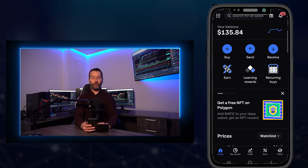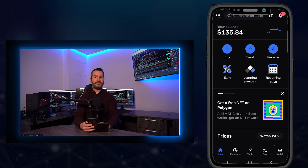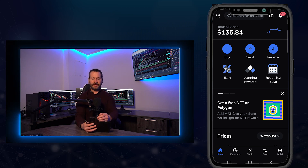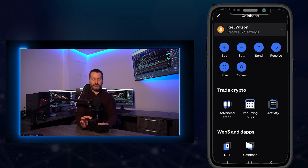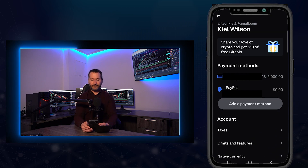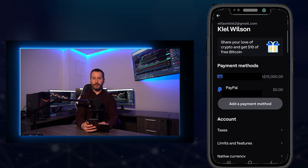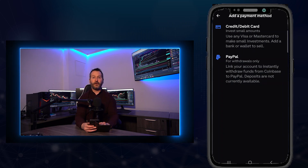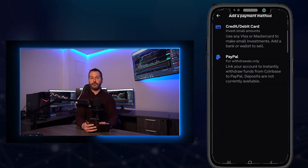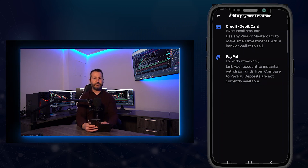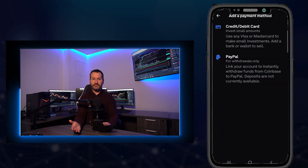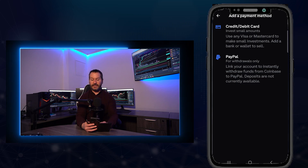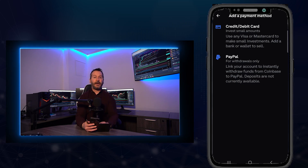Once you sign in, you'll arrive on your home page and likely see a call to action to add a payment method. If you don't see that, tap the dots at the top left, then tap Profile and Settings, and tap Add a Payment Method. Coinbase will display the payment methods available to you — depending on your location, you may have more options due to government regulations in different countries.